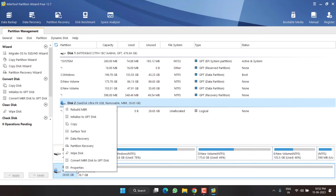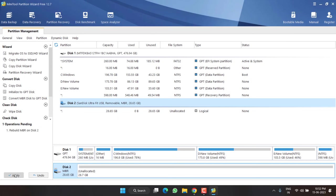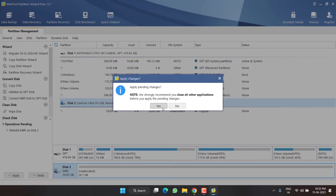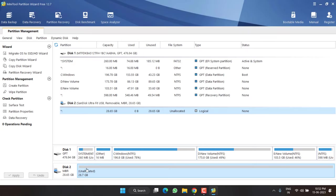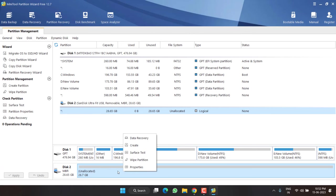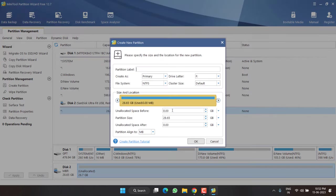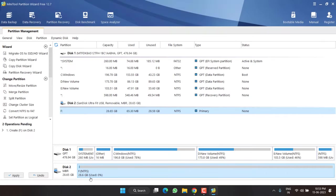Again hit the apply option. Now once it is done, now in this unallocated space, you need to right click on it and choose the option create. It will automatically create a partition and a drive letter. You simply need to press the ok option. Now this has created a drive letter and your disk is ready to use.